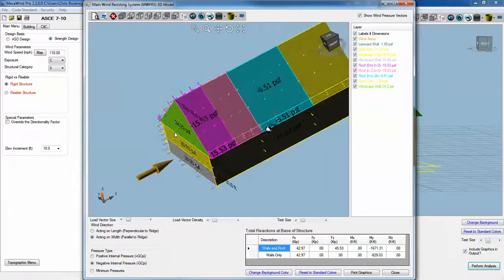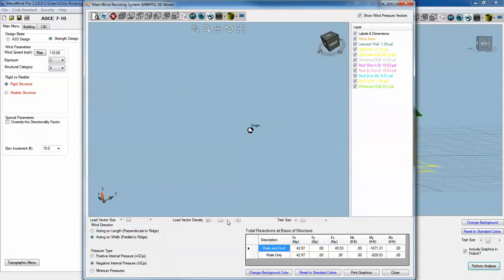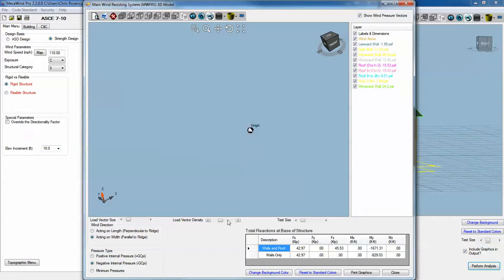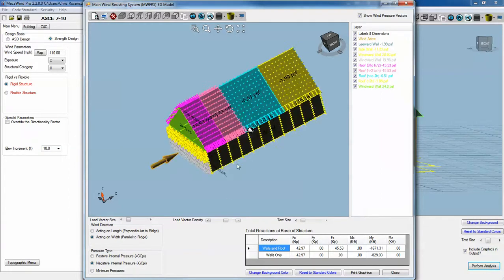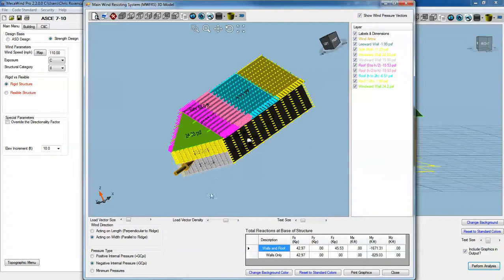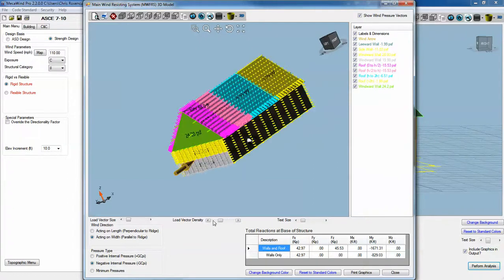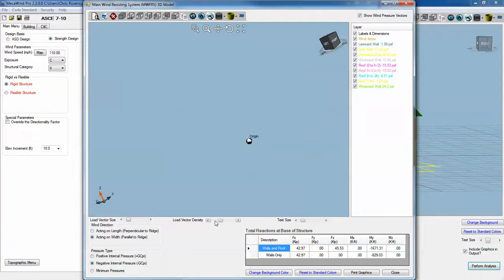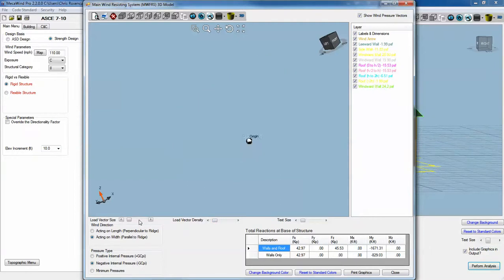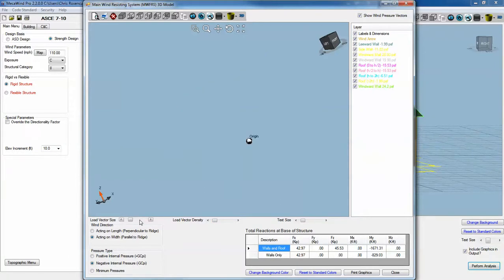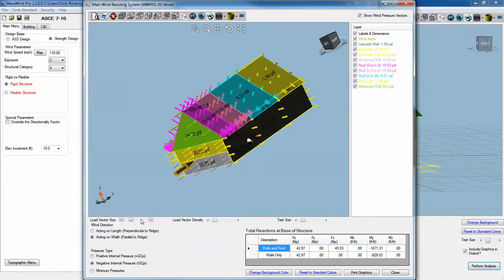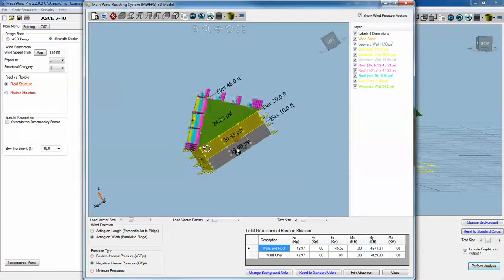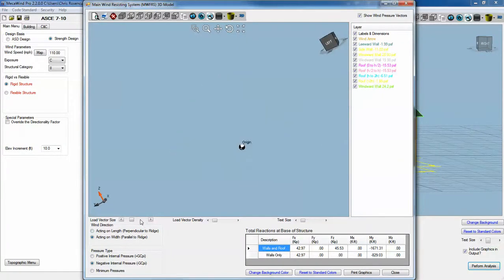We can do several things with the graphics. We can increase the density of the arrows if we want more arrows. We can also increase the size, the scale I should say, of the vector. They're still proportional to the pressure, but the size of the vectors are bigger.